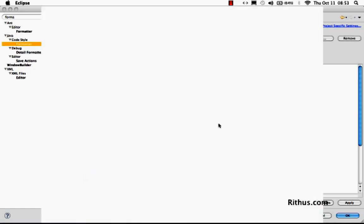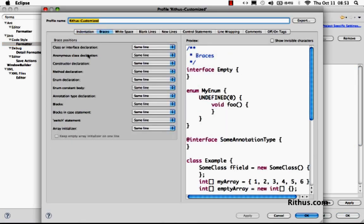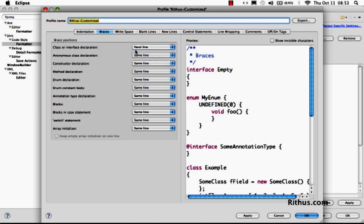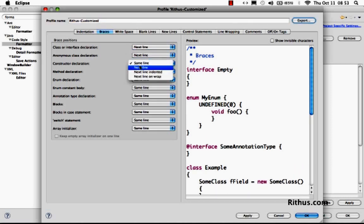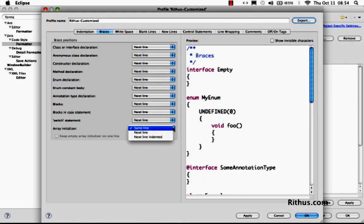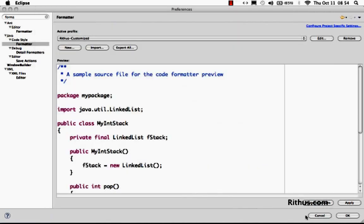I'm saying OK. And now, I can edit Ritu's customized. And I can put in braces. Let's say, I want braces to always appear on the next line. I would change everything across to next line.